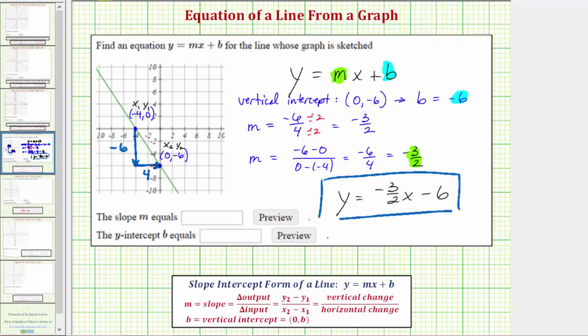So for the homework, we enter m equals negative three halves and b equals negative six. I hope you found this helpful.